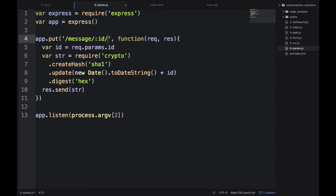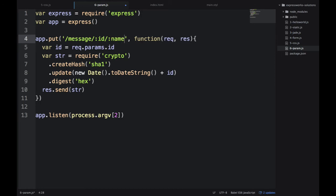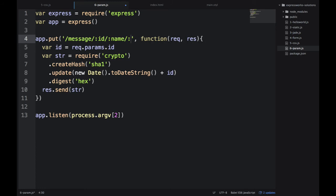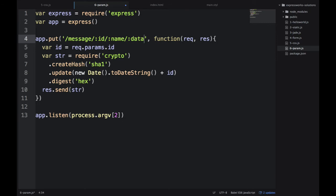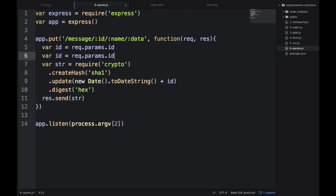For example, you can have more than one parameter and they would all appear in that object.